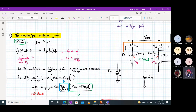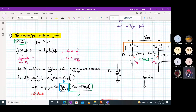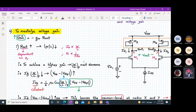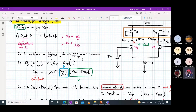Rout is dependent upon RO. Drain current is proportional to W/L, and RO is inversely proportional to ID. So if Rout is increasing, your ID will decrease and your W/L will decrease. That means to achieve a higher gain, your W/L of the PMOS must decrease — the aspect ratio of the PMOS transistors should decrease.